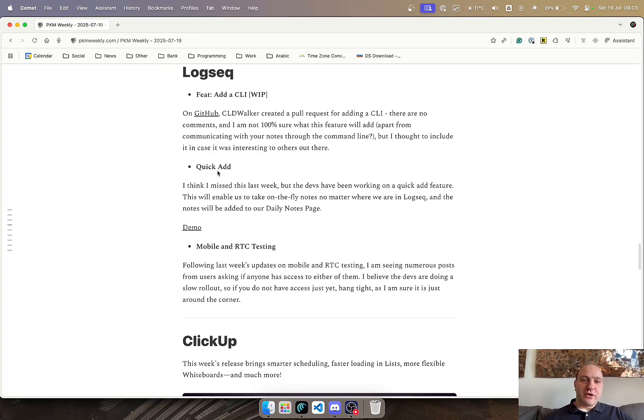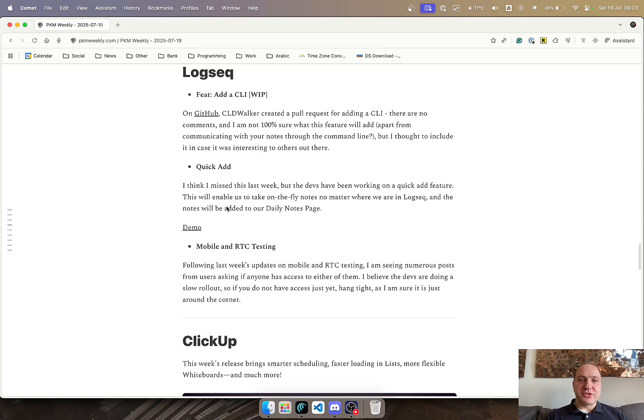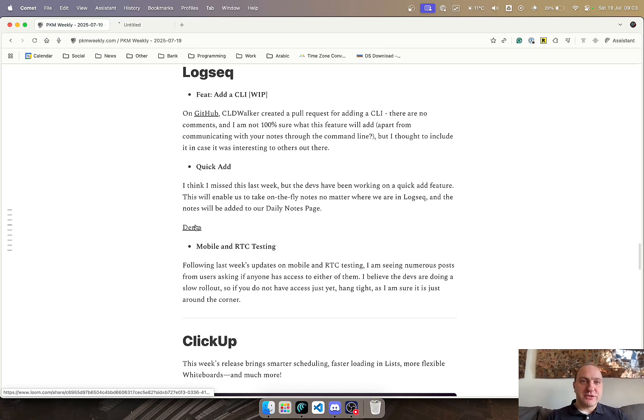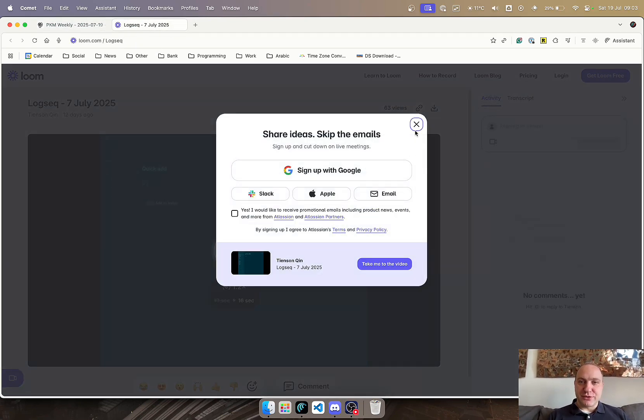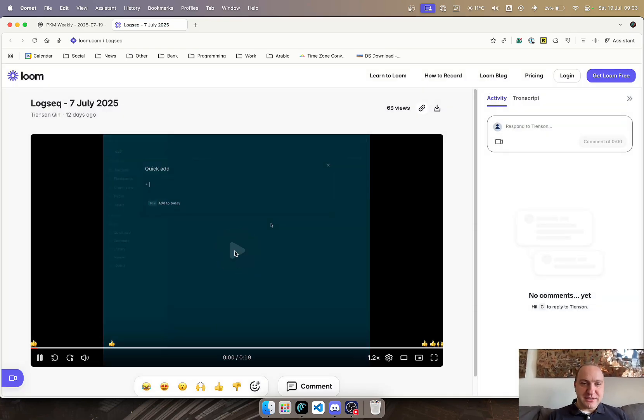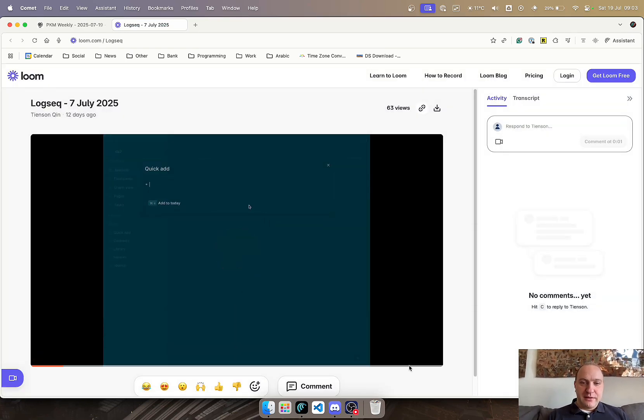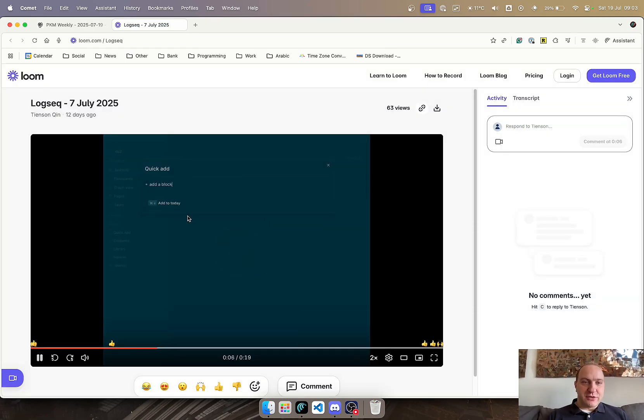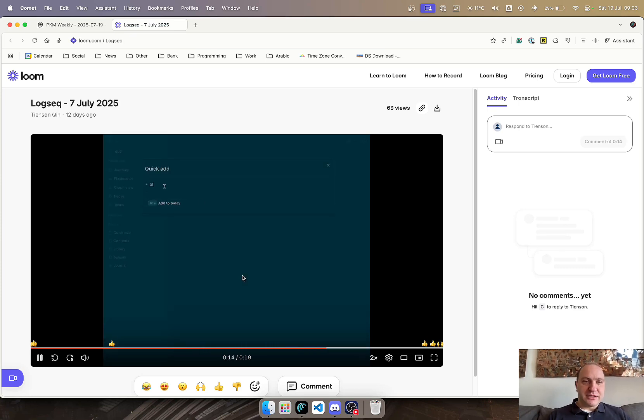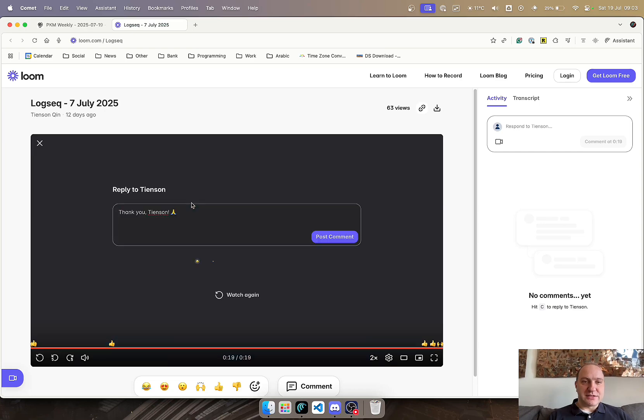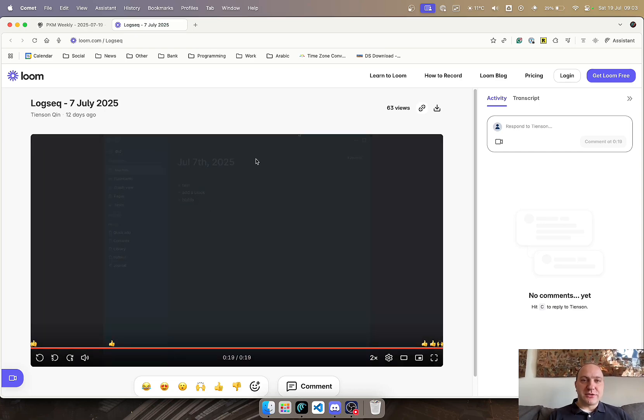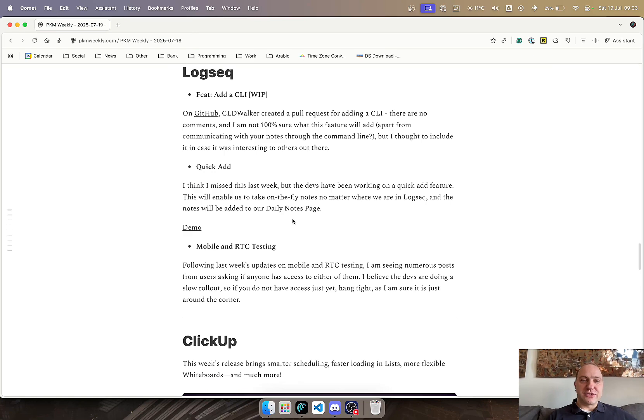The devs have also been working on a quick add within Logseq. So no matter what page you are on, you can press a keyboard shortcut, take some notes, and that's going to go to the bottom of your daily notes page. We can see a very quick demo here. This was posted the week before last, not last week, but I missed it. You can see it's on the quick add and add to today, scrolls away, goes to the content page, quick add, add to that, and there it is on the main page, on the daily notes page. A great addition to Logseq just to make sure that you can take your notes without having to navigate somewhere else and lose your chain of thought in the meantime.